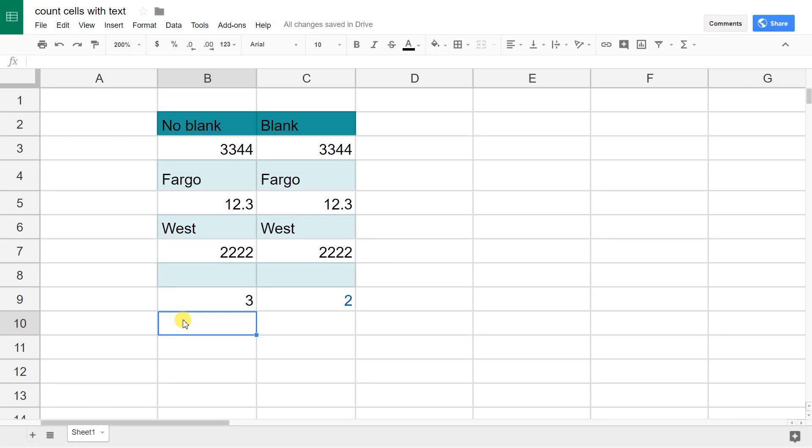If you're using Google Sheets and you want to count the number of cells in a range that have text in them, as in text and not a number value,